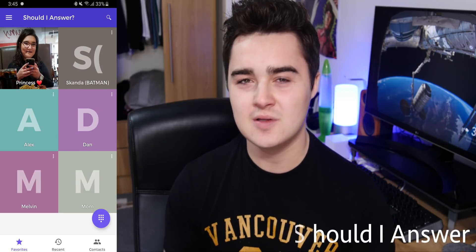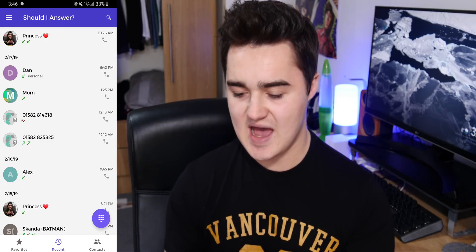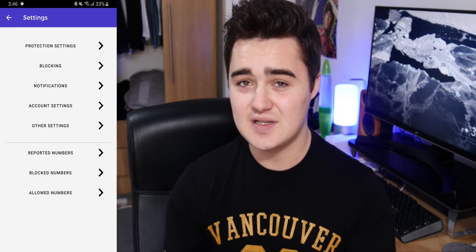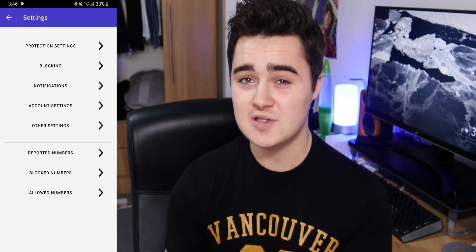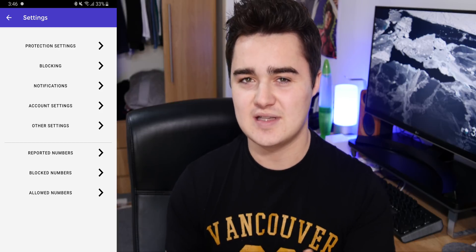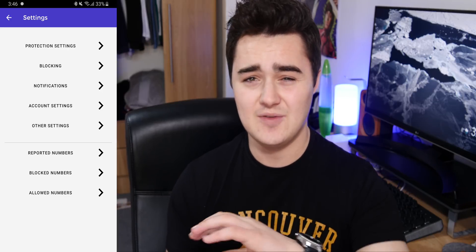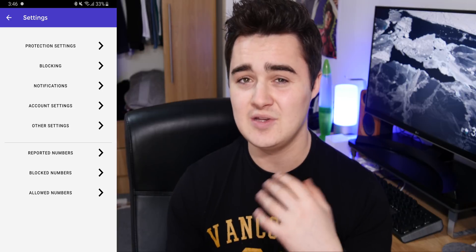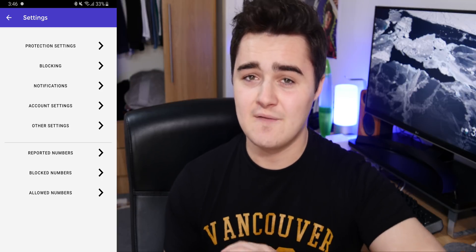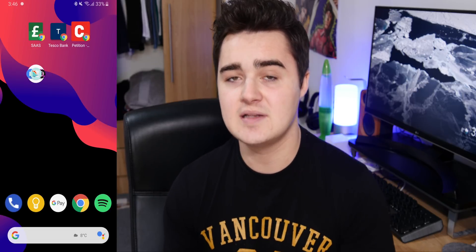Up next is a really useful one if you get loads of spam calls or you're not sure whether to answer — this one is called Should I Answer. When you open the app you have a bunch of tabs: your recent calls, favorites. Primarily what this app does is give you a bunch of different options whether you want to block calls or get warnings about calls. It uses a database of numbers and will actually tell you before you answer if it's a spam caller or fraud. It's a really good tip if you're getting conned a lot, or maybe you have an older person in your family you need to warn. You can actually fully block all spam calls from their phone.